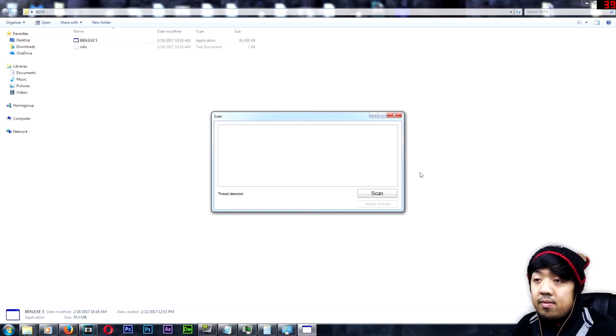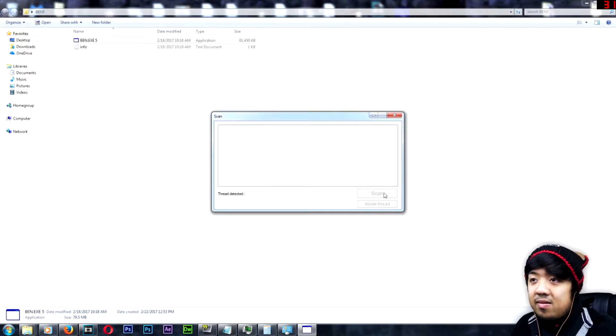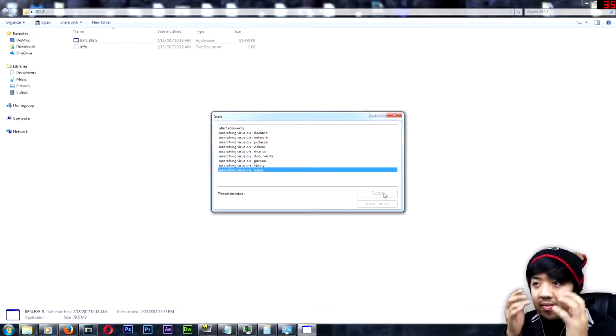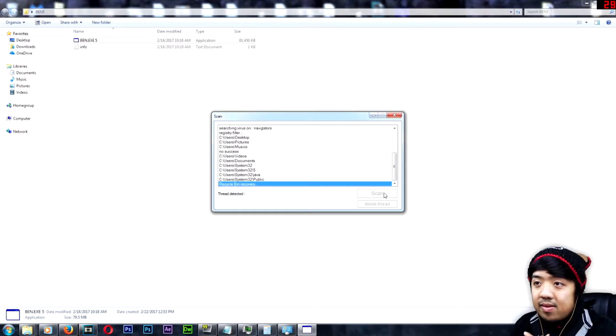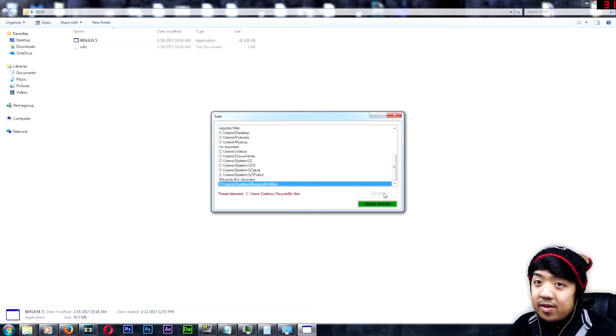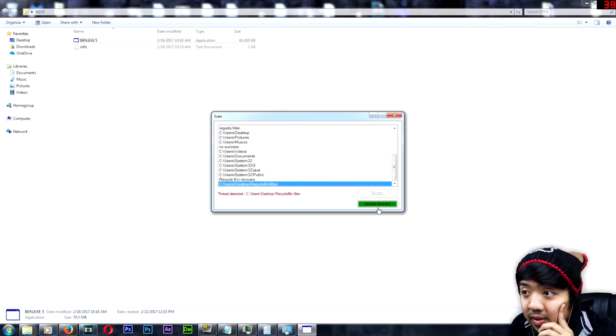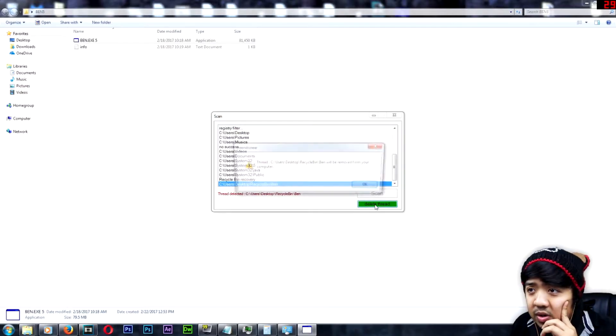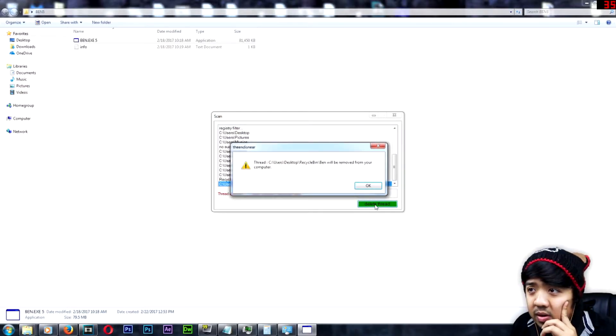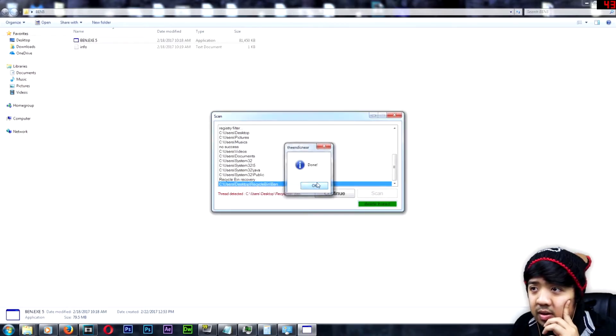Scan to start the computer scanner. Sure thing, Mr. Text-to-Speech. Let's see where this goes. What does that say? Delete Thread? Yeah, sure. Done. Continue. Continue with scanning.